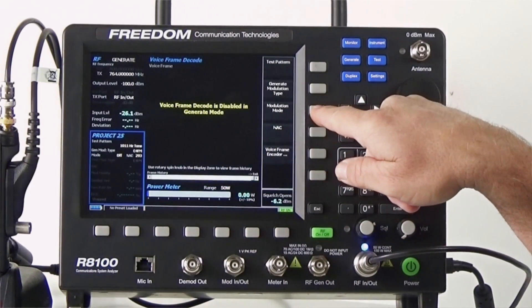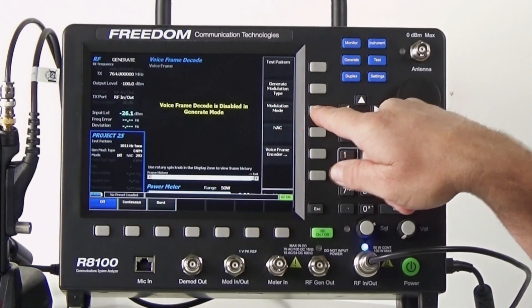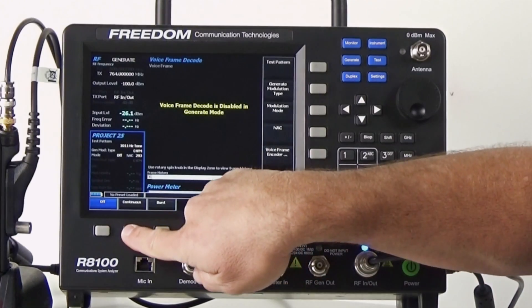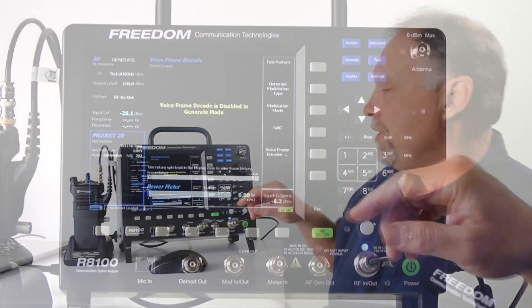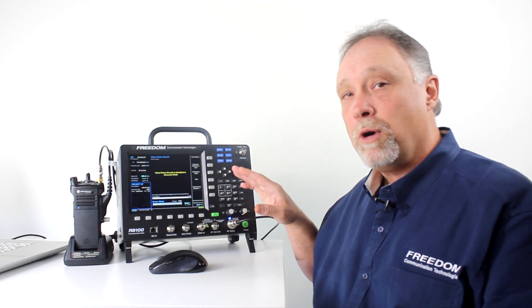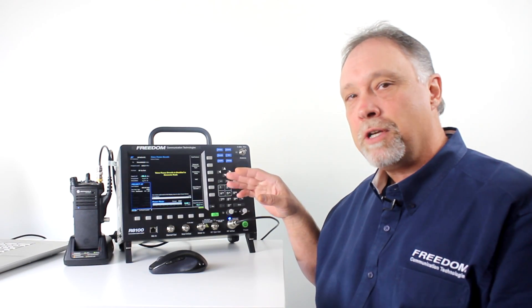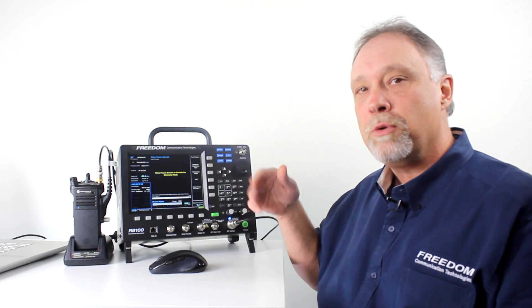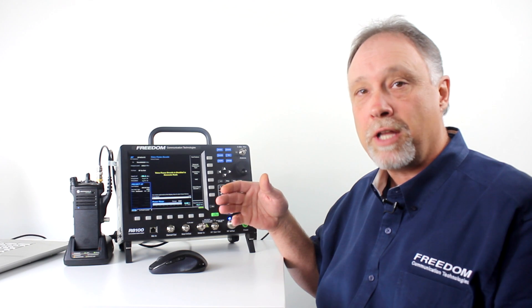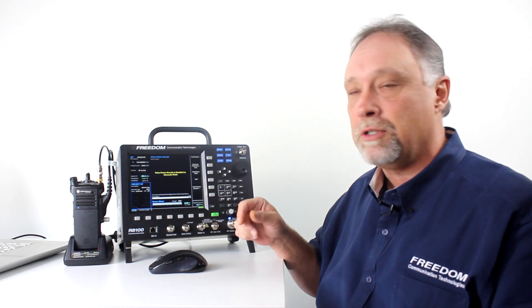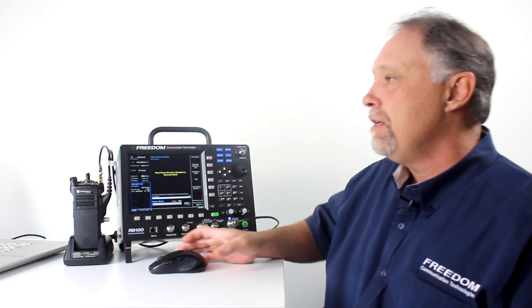Now, we're going to select modulation mode and turn it on to continuous. So, the R8100 is now generating a continuous 1011 Hz test pattern. It's a known digital test pattern.